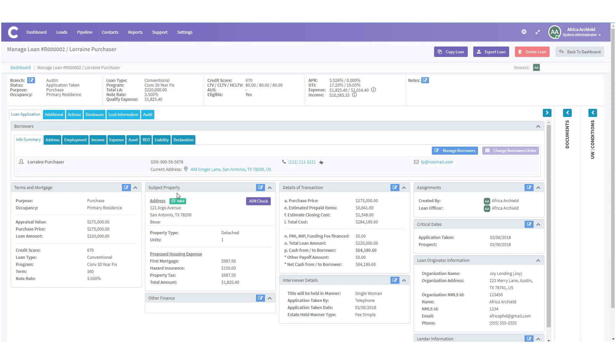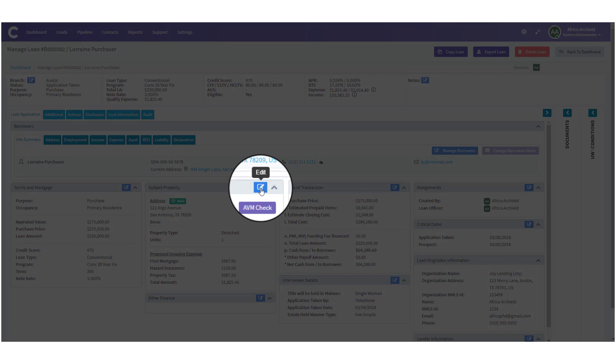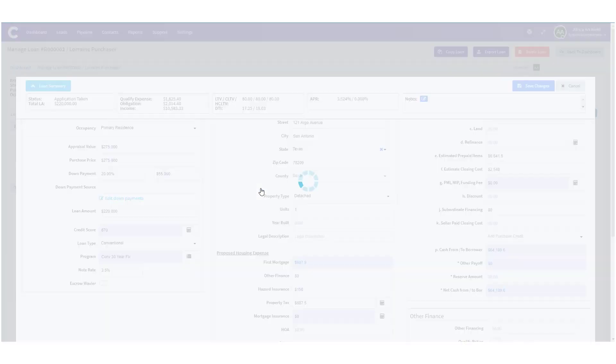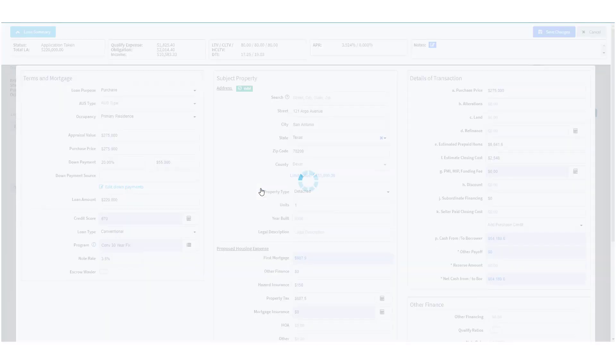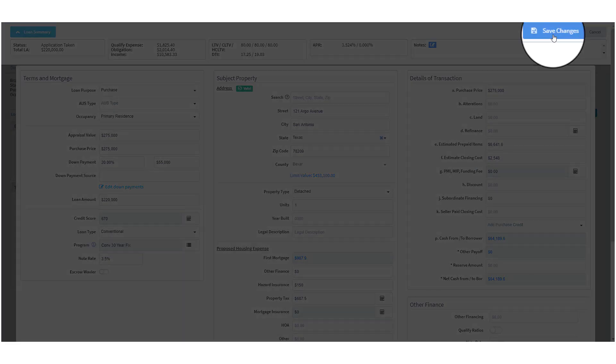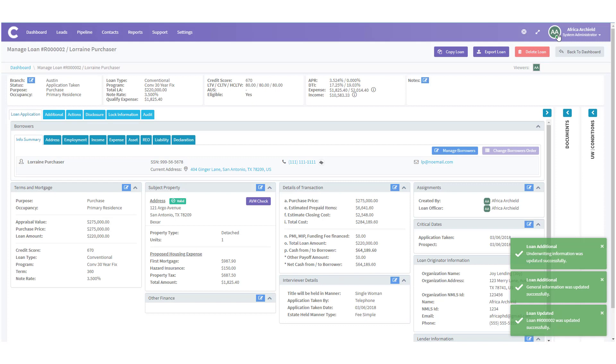If any of the information looks amiss all we have to do is click on the edit icon. When we do, a new modal opens and here we can go in and make any changes necessary. So once we know everything's correct we click save changes.